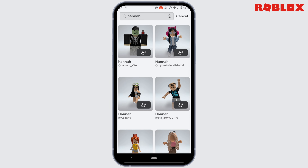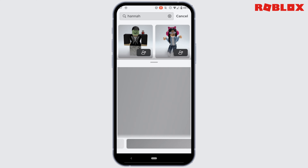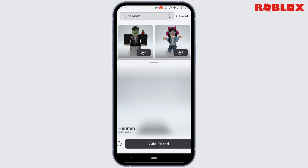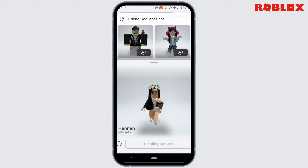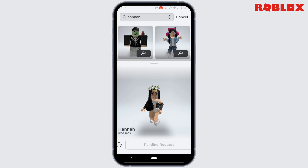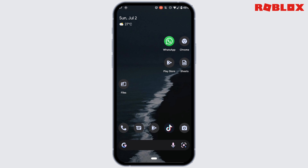Head over to the specific person that you want to add. At the bottom you'll get to see the option of 'Add Friends' — tap on it. The friend request has been successfully sent to this person. Once the request has been accepted, this person will be successfully added to your Roblox account and you'll be good to go.